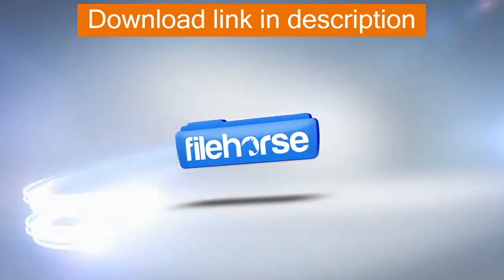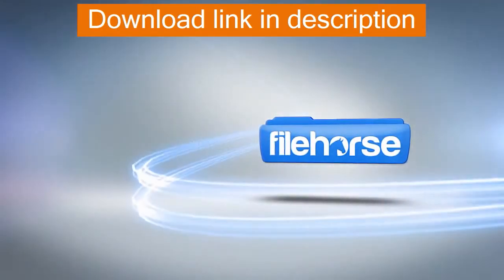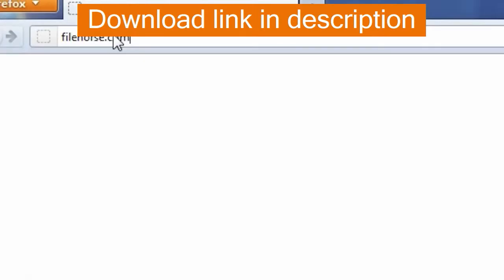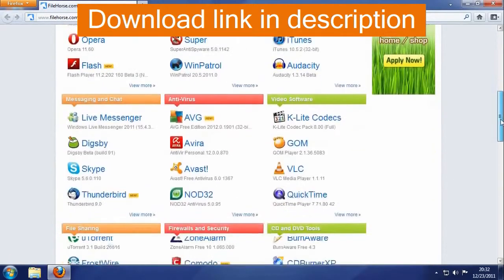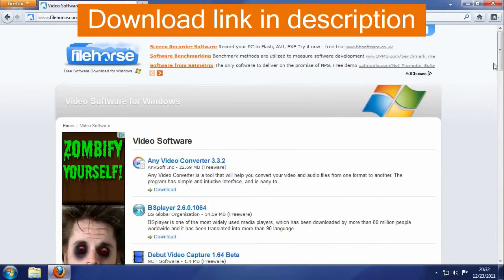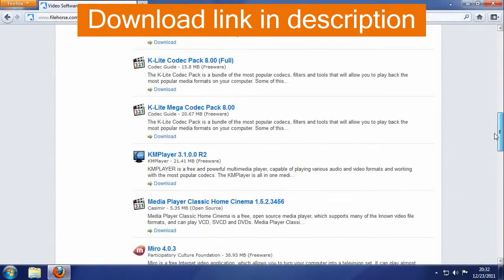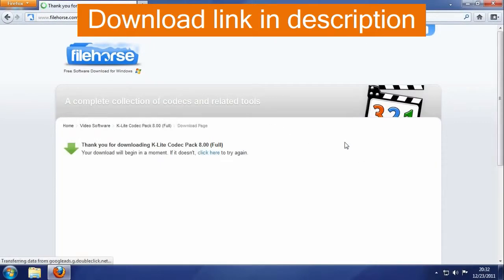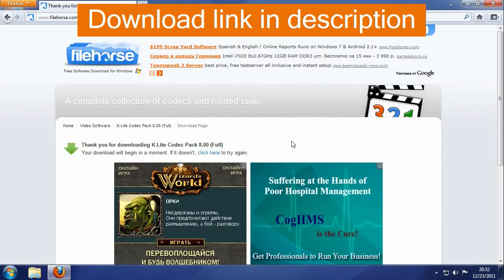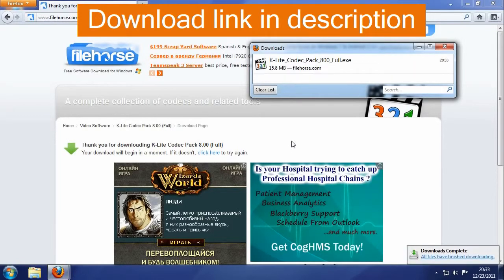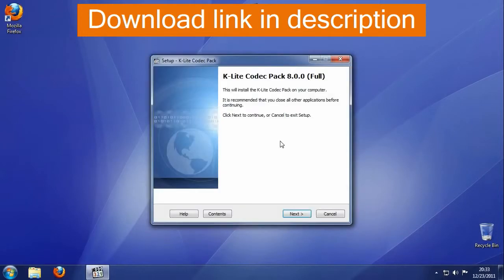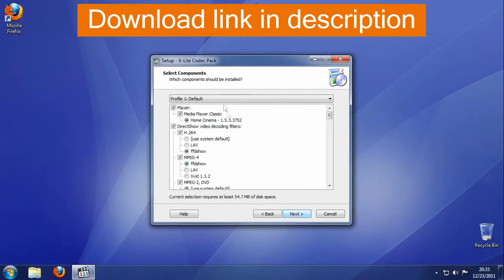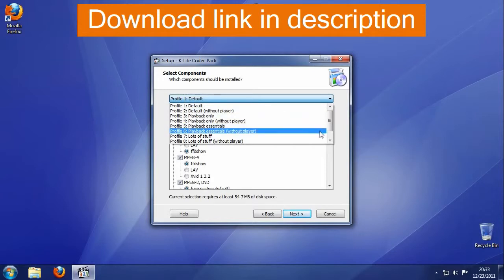Filehorse.com preview of K-Lite Codec Pack. The K-Lite Codec Pack is a bundle of the most popular codecs, filters, and tools that will allow you to play back the most popular media formats on your computer.